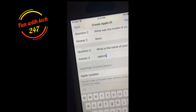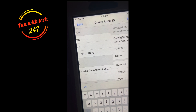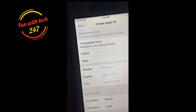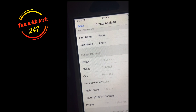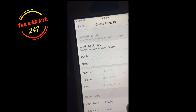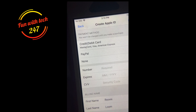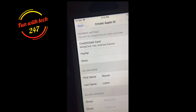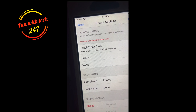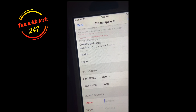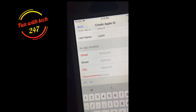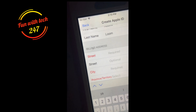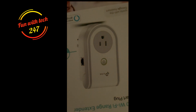Click next and now it's asking for your payment method information. You can click through and go next, but you still have to fill in your address. Let me put in the address and I'll be right with you.